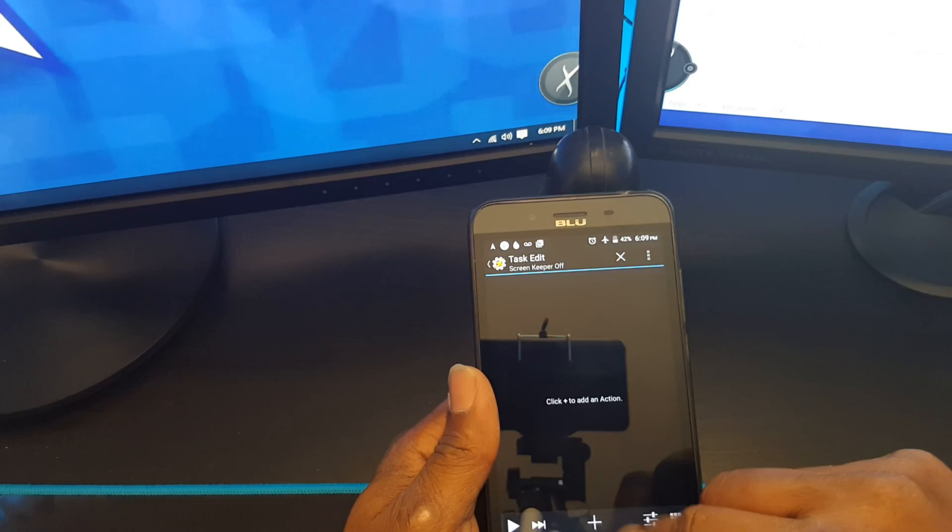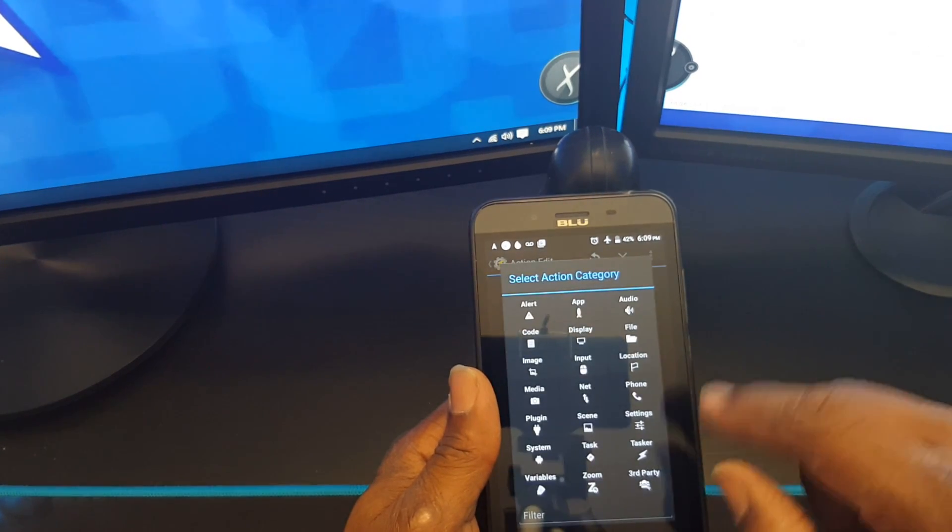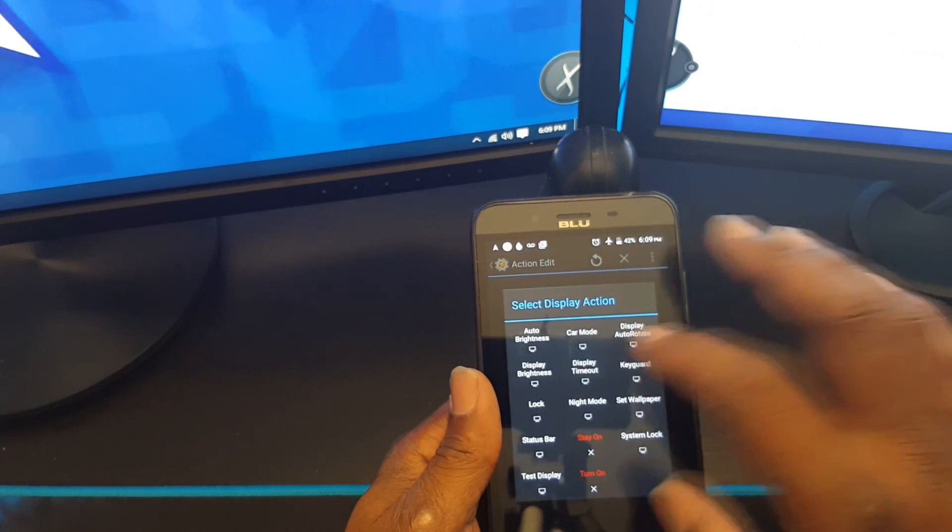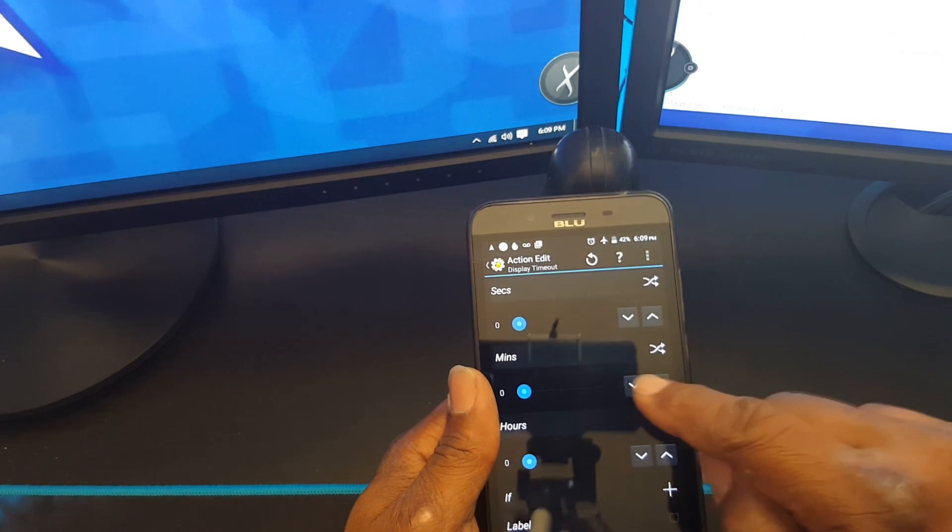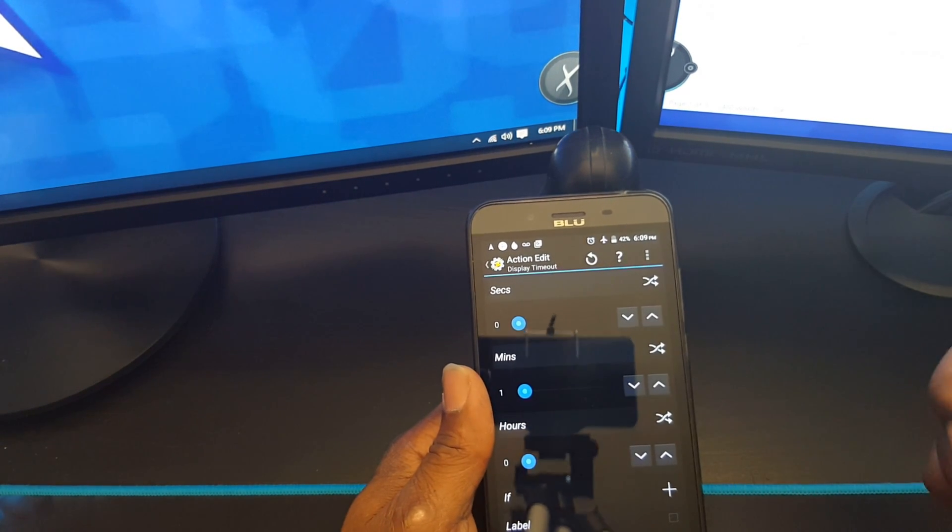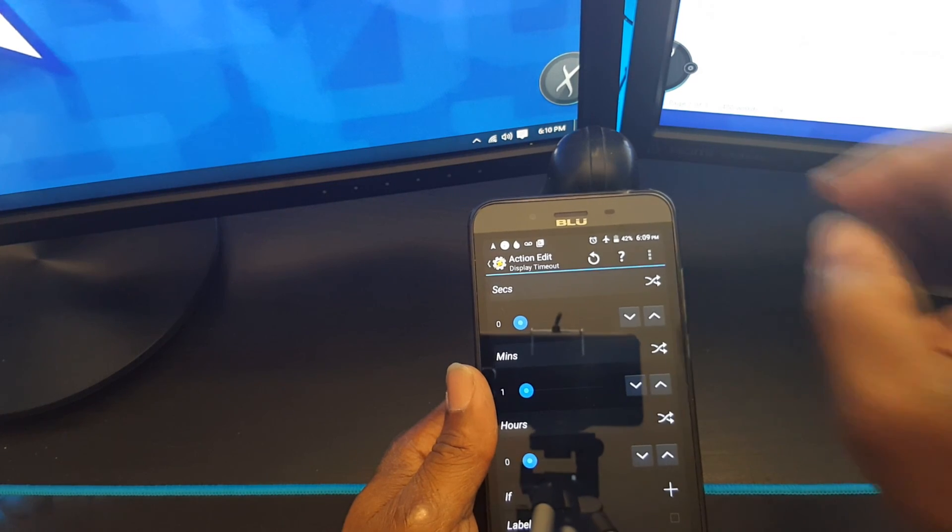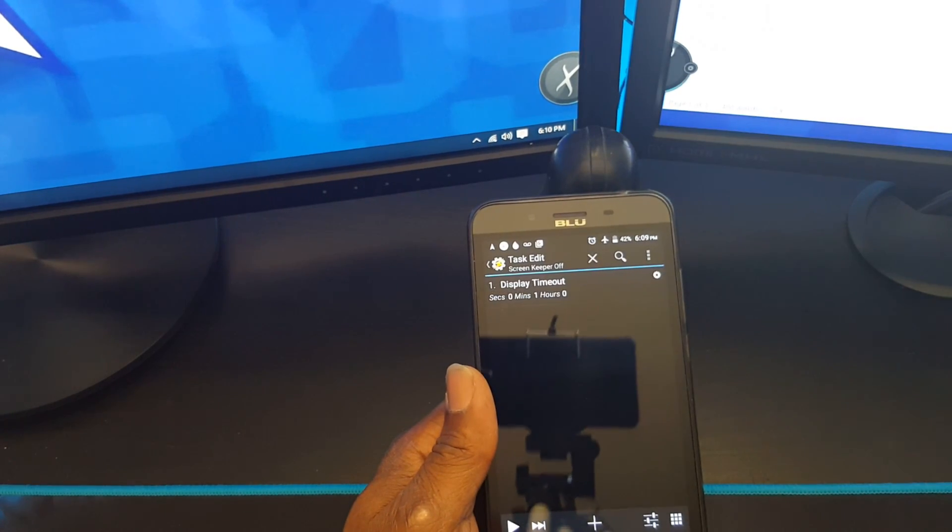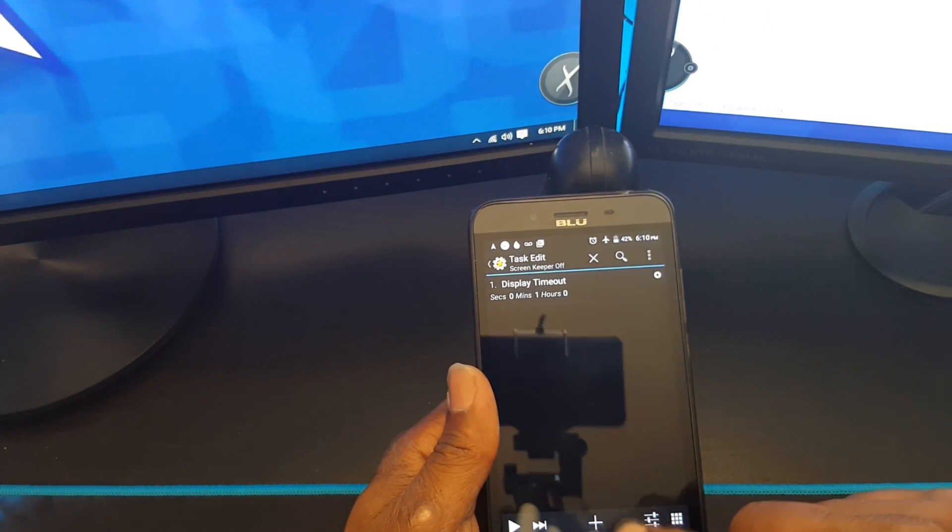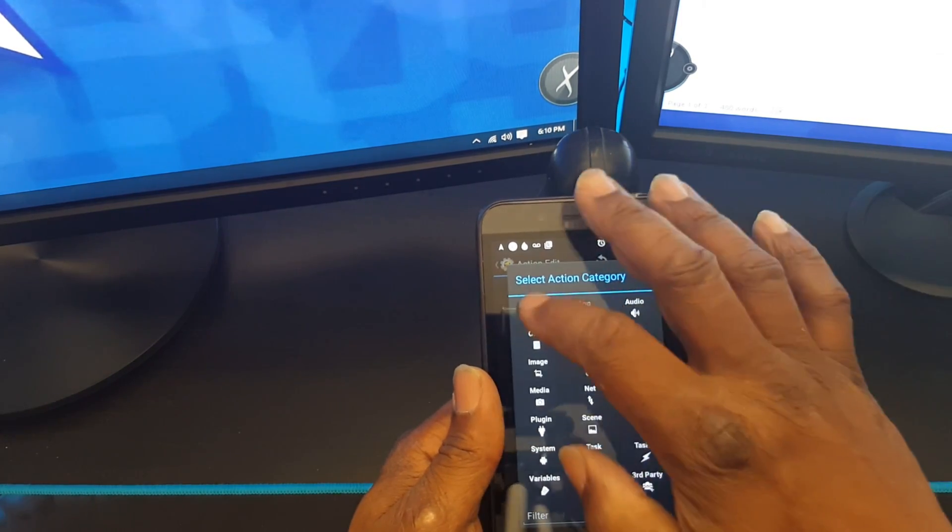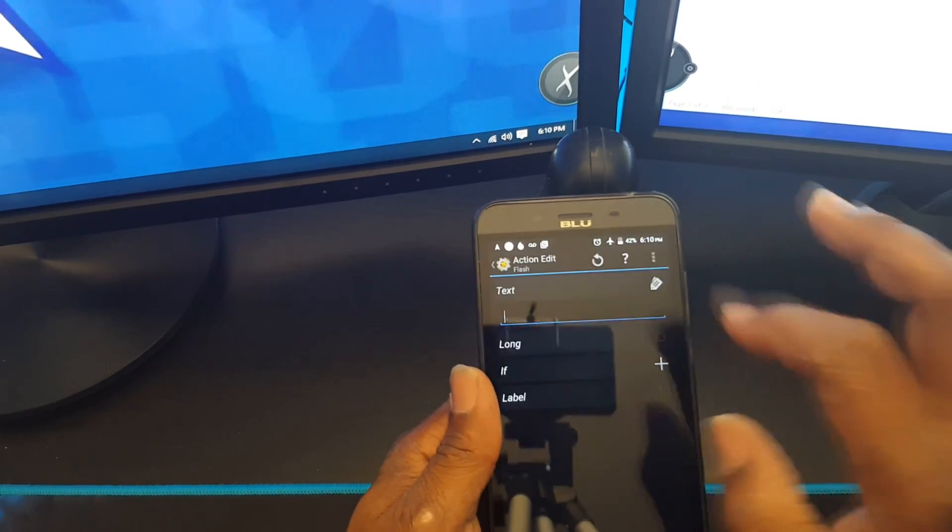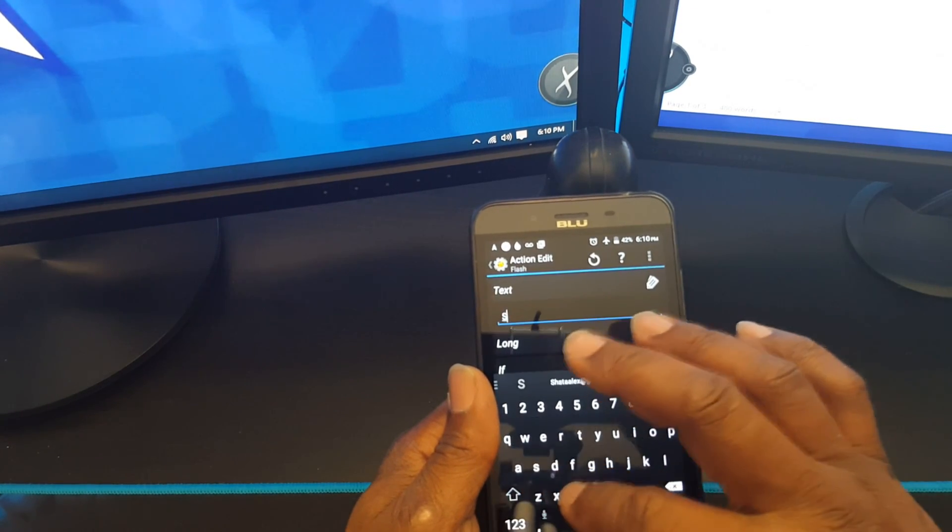Then choose the plus, that action, display, display timeout. I'm going to put it back at a minute. Okay, then back button. Then I add an alert, flash, and screen keeper off.